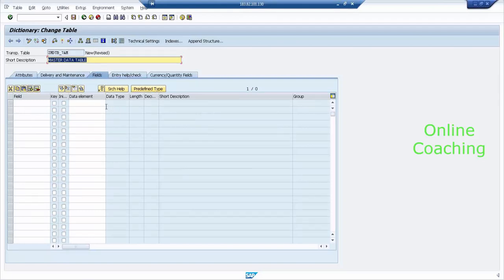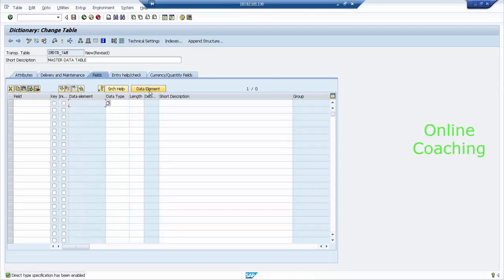There are two options: predefined or non-predefined. If I click on predefined, you need to enter data elements — we'll come to that. For now, master data is not going to be predefined type. Click that button to turn it off. What happens now is that I have the data type and length available on the same screen. If it is predefined type, the data type and length need to be entered somewhere else — not on the same screen. That is the difference.